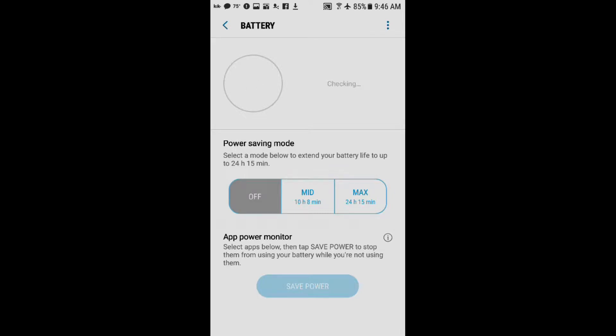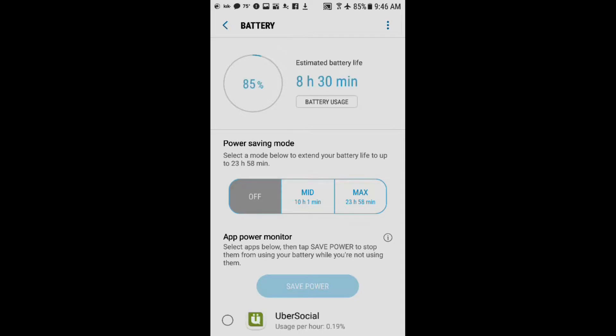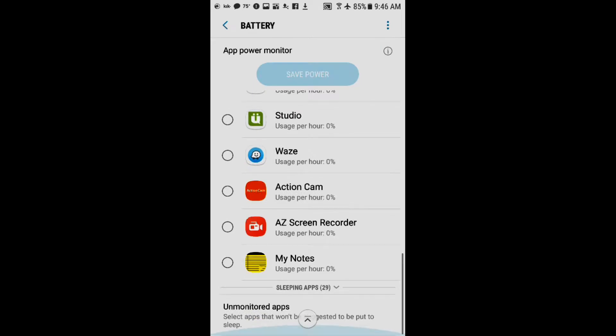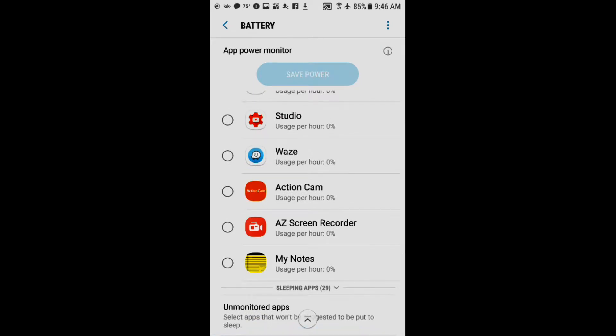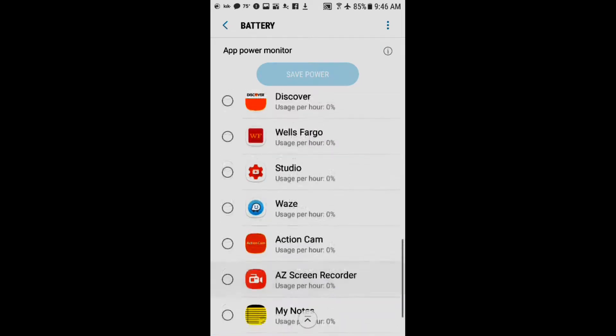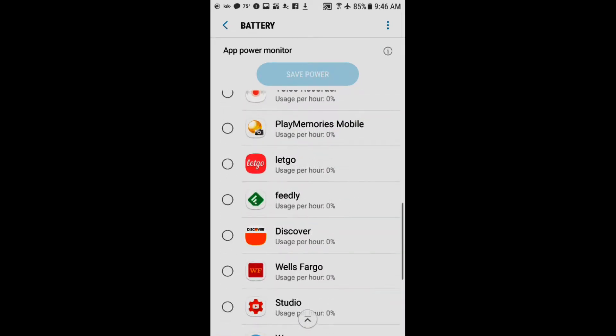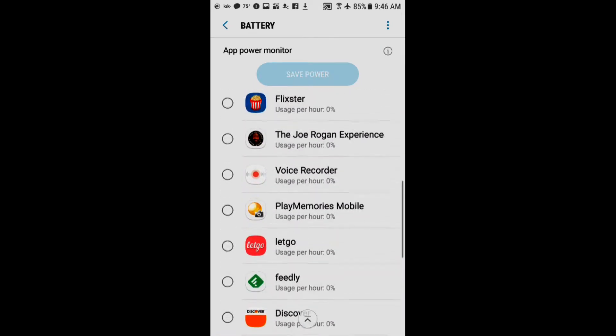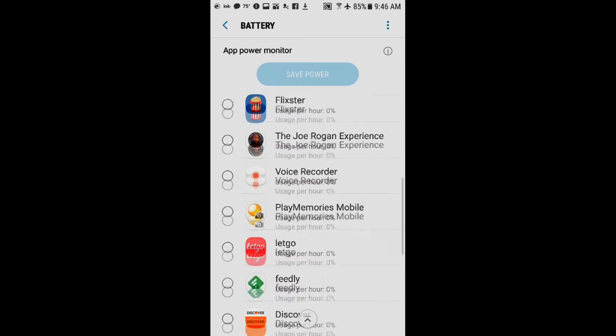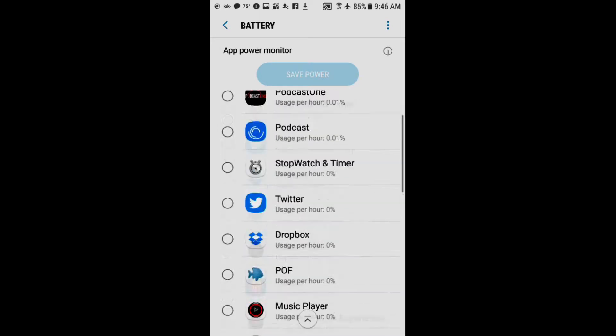This works for the Samsung Galaxy Note, the Note 7, the Galaxy S6, S7, and Galaxy S8. And it tells you when you scroll down what app is using the most battery life.